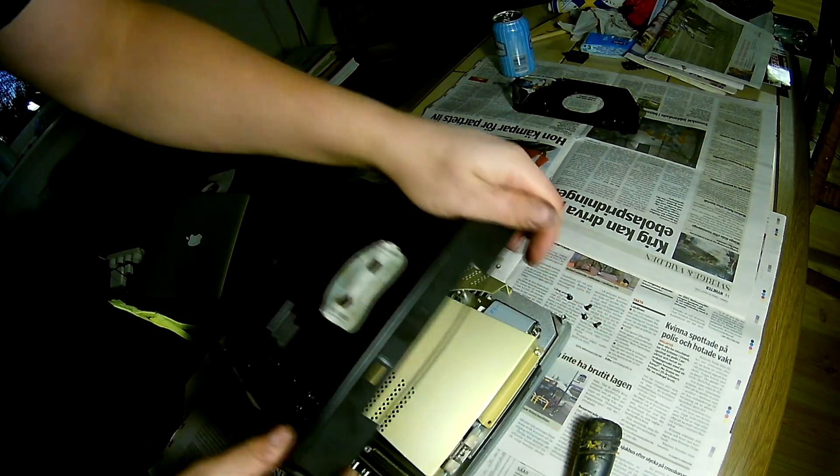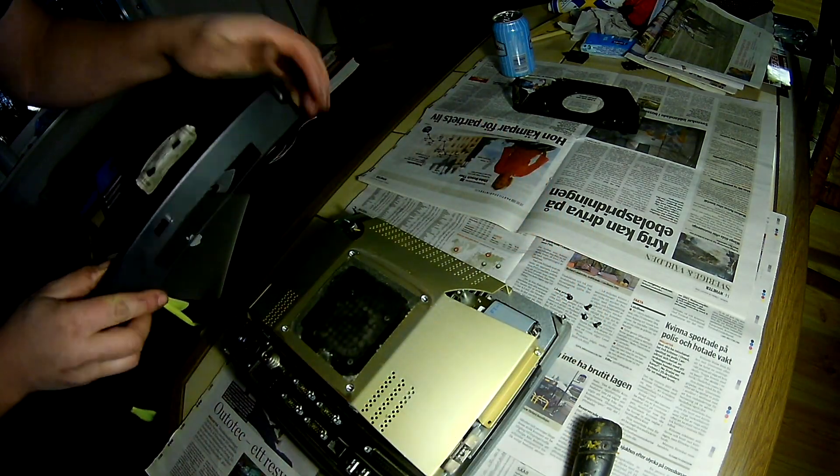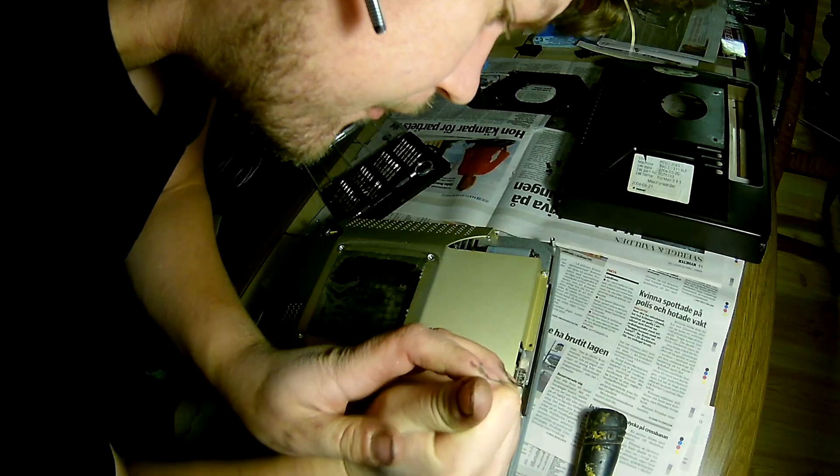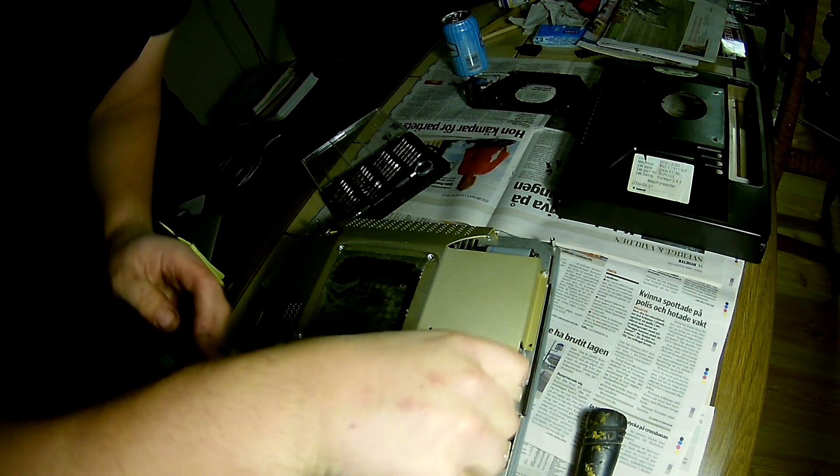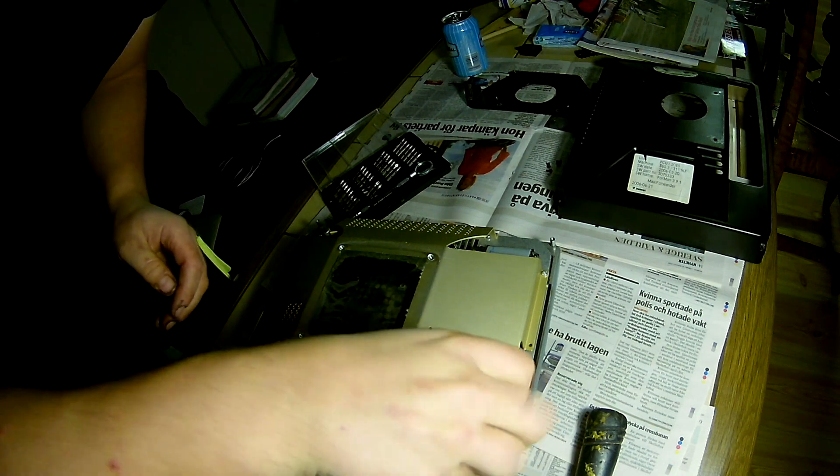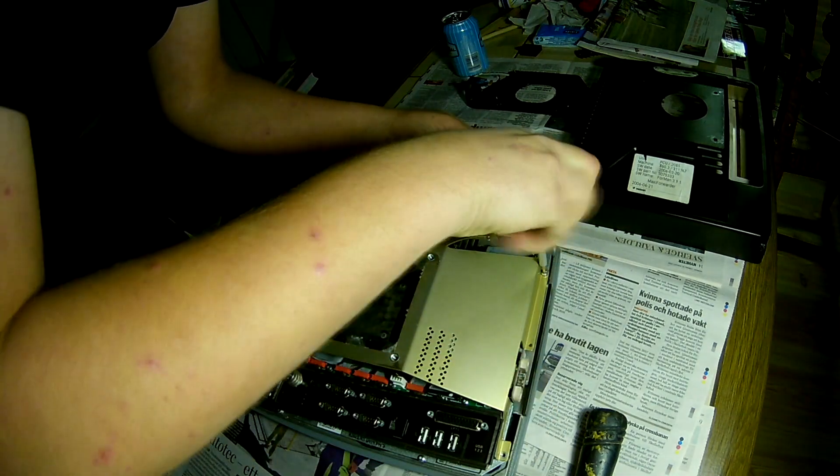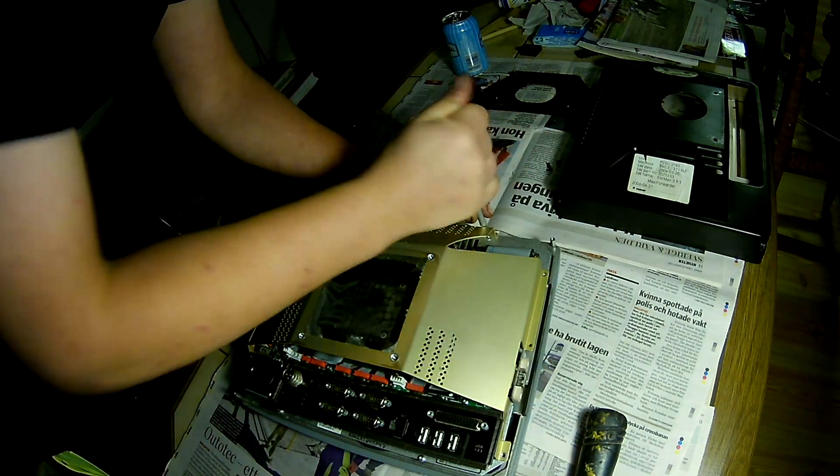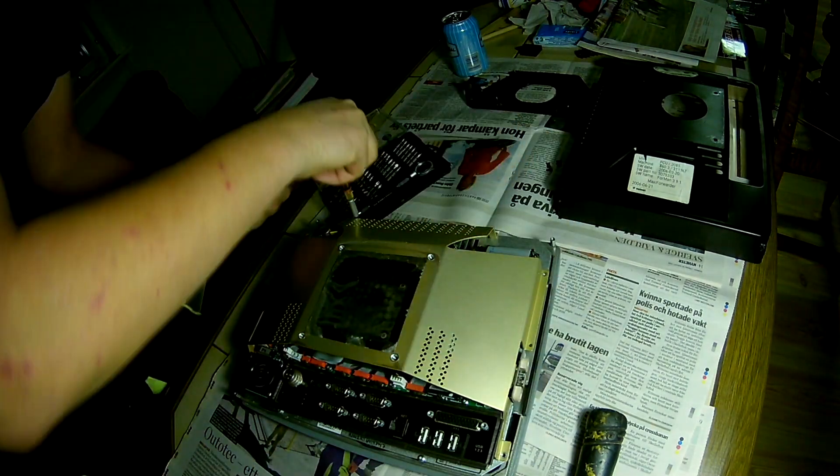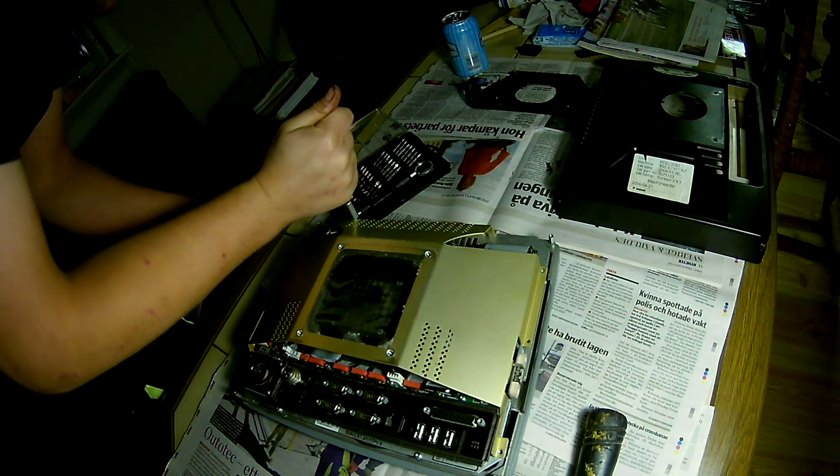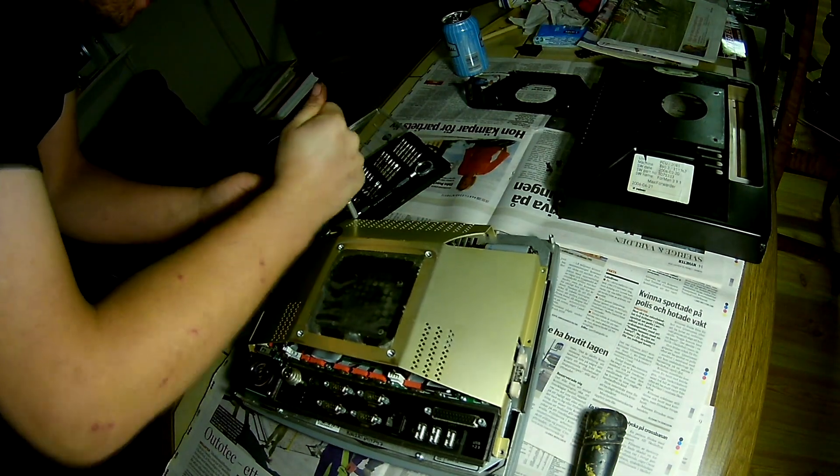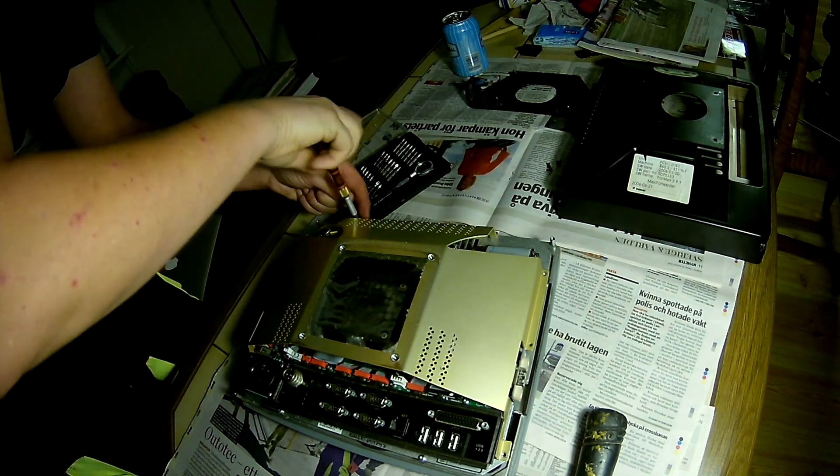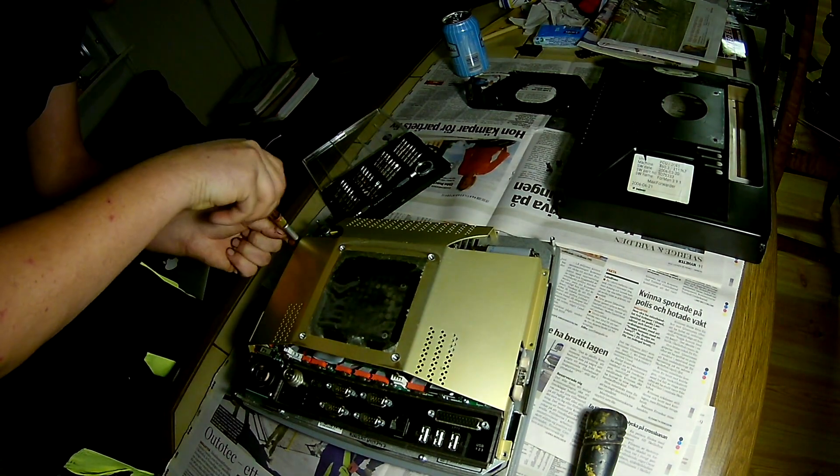If you have ever broken apart a normal home computer, there isn't a whole lot different. You have to be careful with things you take apart.